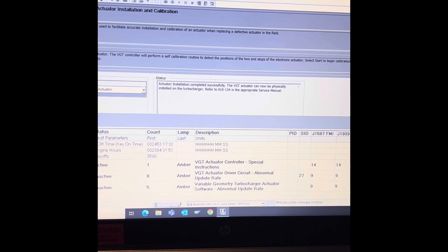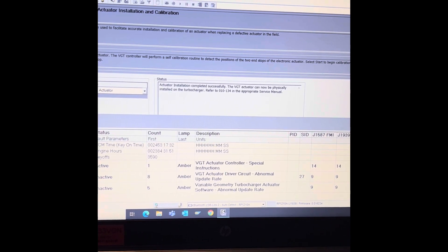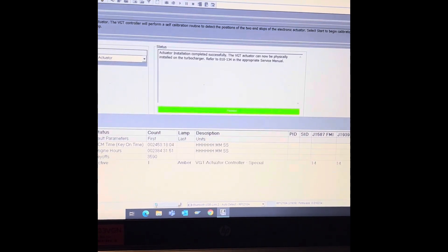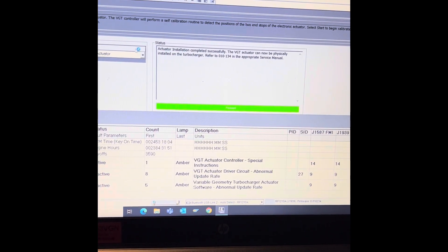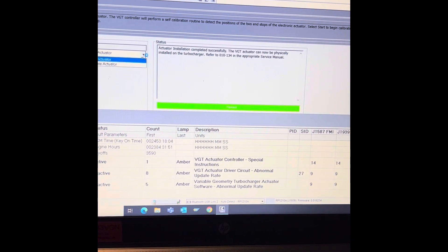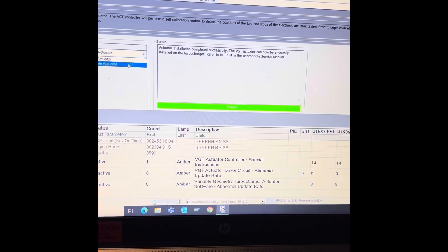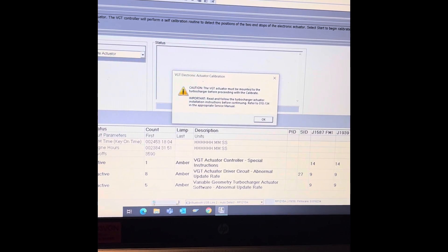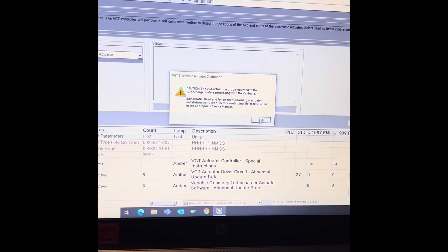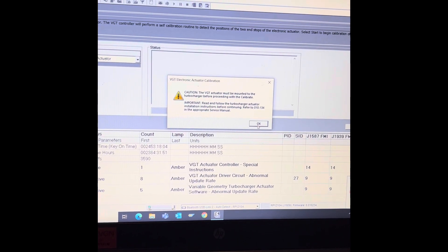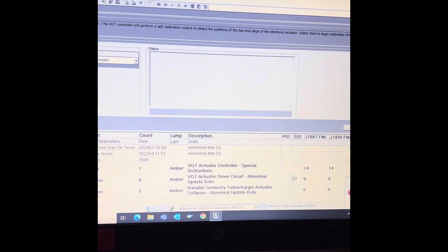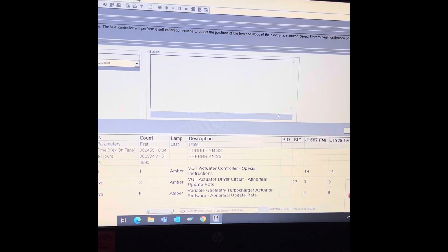Now the big thing is you want to make sure that you do not key off when you go from install to calibrate, and then it's going to tell you to mount the actuator onto the turbo.